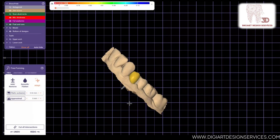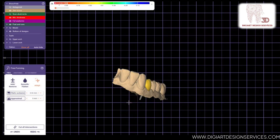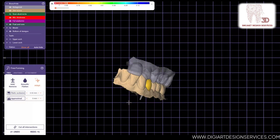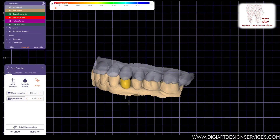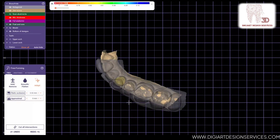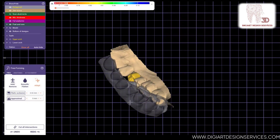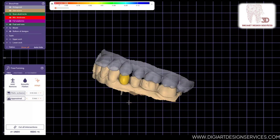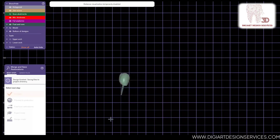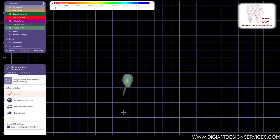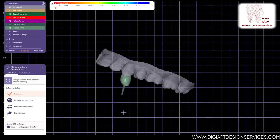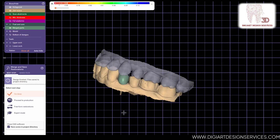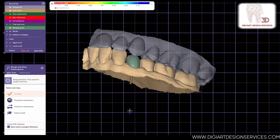Adjust neighbor shape and correct occlusion and contour. Finally, you can merge your design.